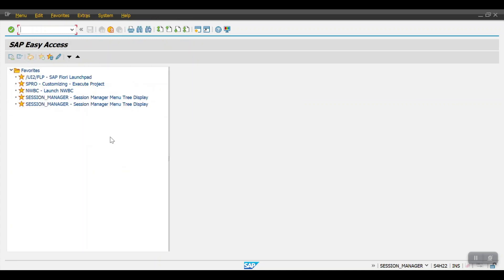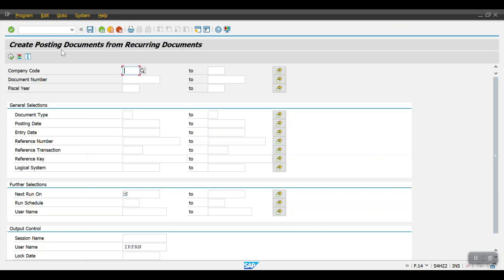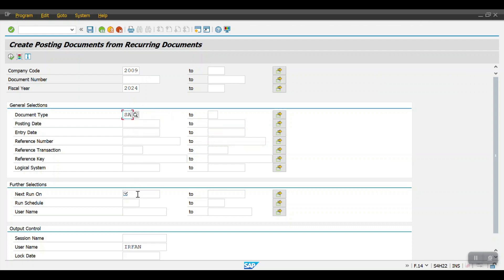To post the recurring document every month, we need to access transaction code F.14 — 'Create Postings Documents for Recurring Document'. By using the recurring document we will make the postings. Here I'm entering company code 2009, fiscal year 2024, document type SA, and the next run date as 16/05/2024. Then click Execute.